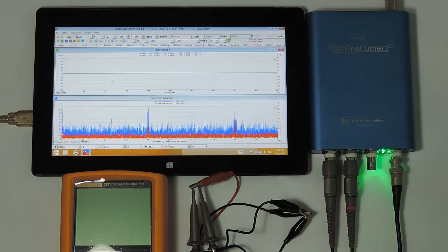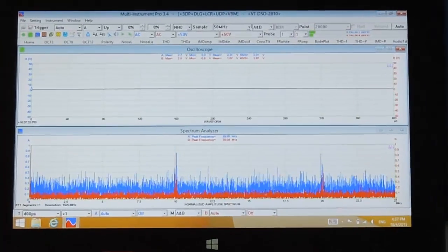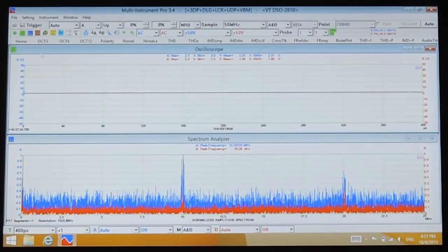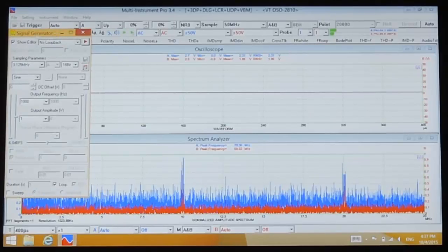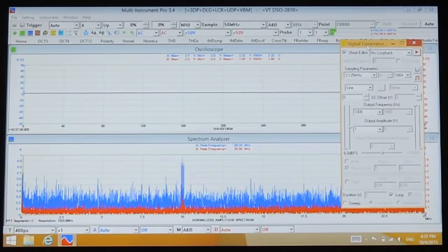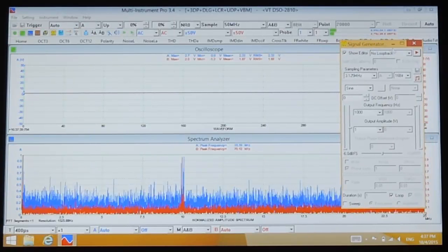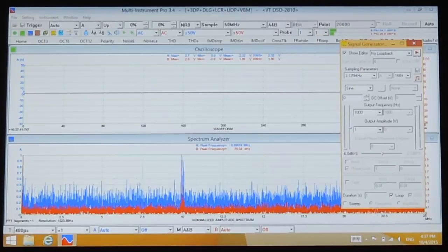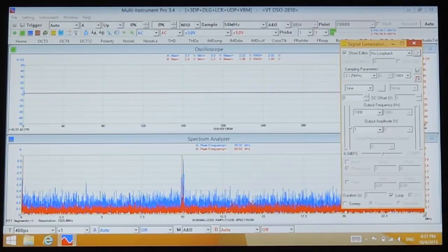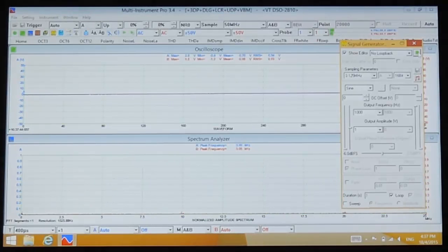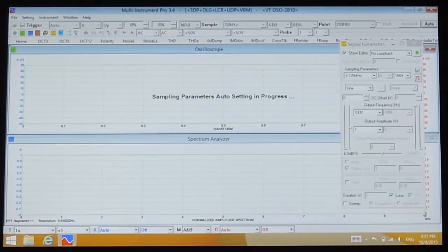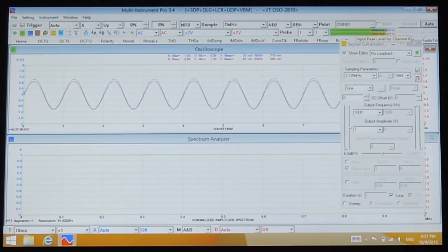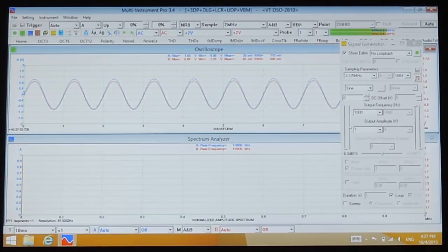Open the signal generator panel of the software and generate a 1 kilohertz sine wave. Its amplitude is 1 volt, but the current voltage measuring range of the oscilloscope is plus minus 50 volts, that's why we nearly cannot see the sine wave. So let's click the auto setting button.